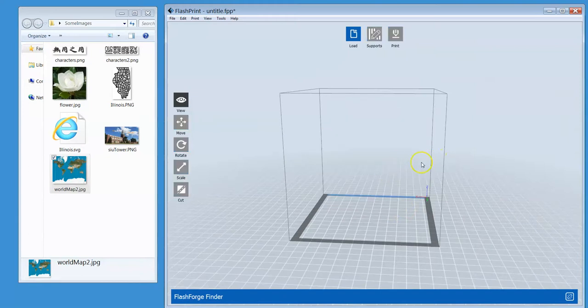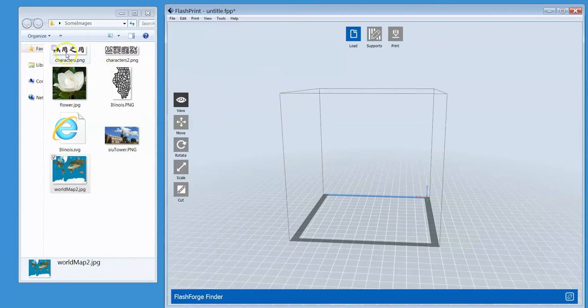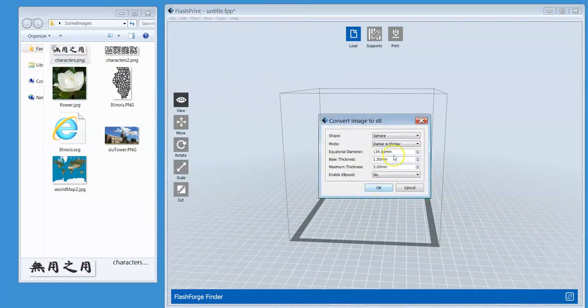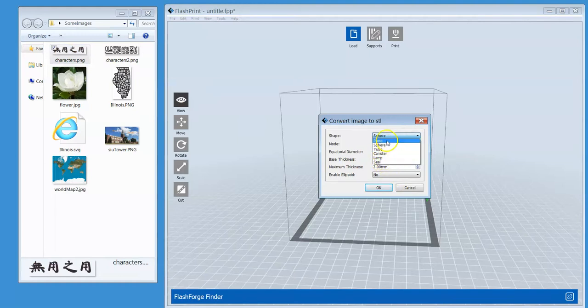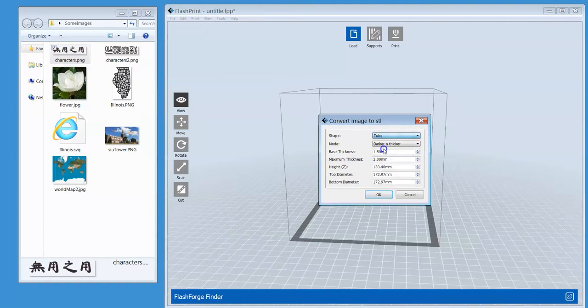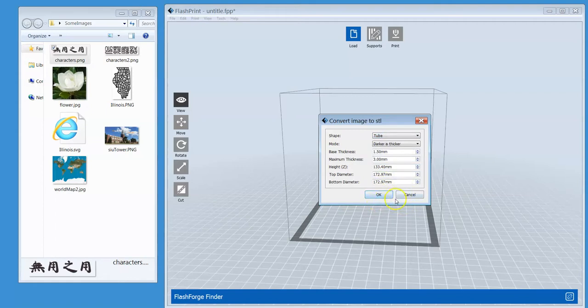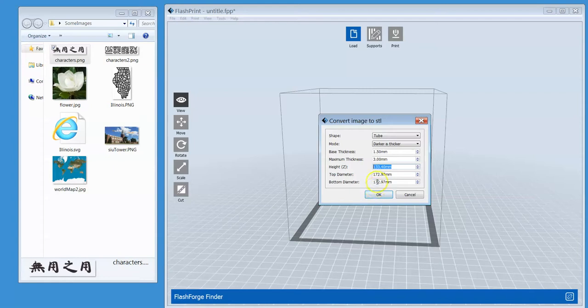Let's try one more. I have these characters. I want to put these characters around a tube. A tube has two empty ends. I think that's the definition in this context. Play with these parameters: the height and the top diameter, bottom diameter. If you like these default numbers, just click OK. Otherwise, change them.